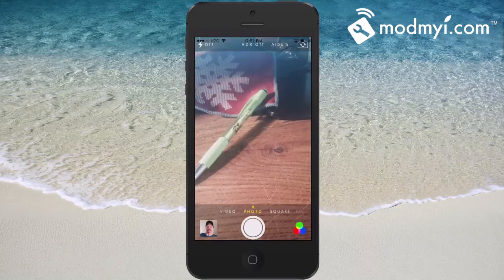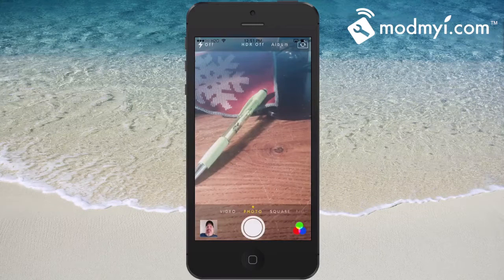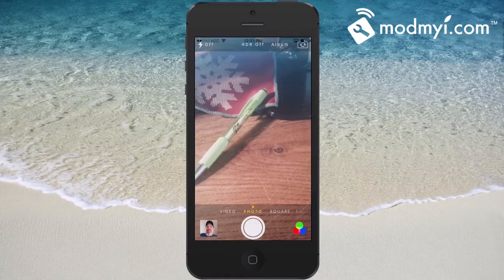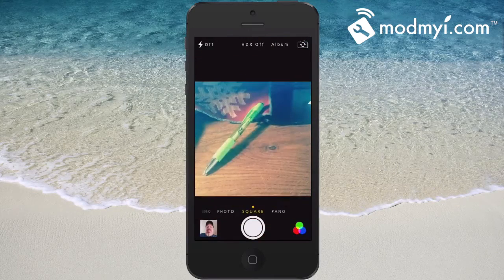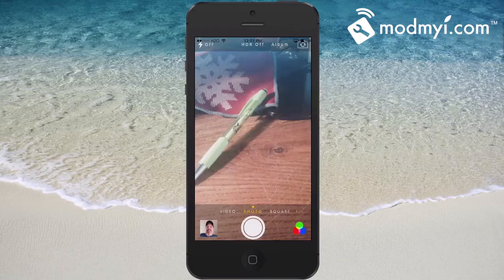Right now we're in our normal camera user interface mode. You can see we've got the flash up at the top, HDR — that album is a different tweak that normally wouldn't be there — and you have your camera rotation up there. Along the bottom you've got your video, photos, all that.